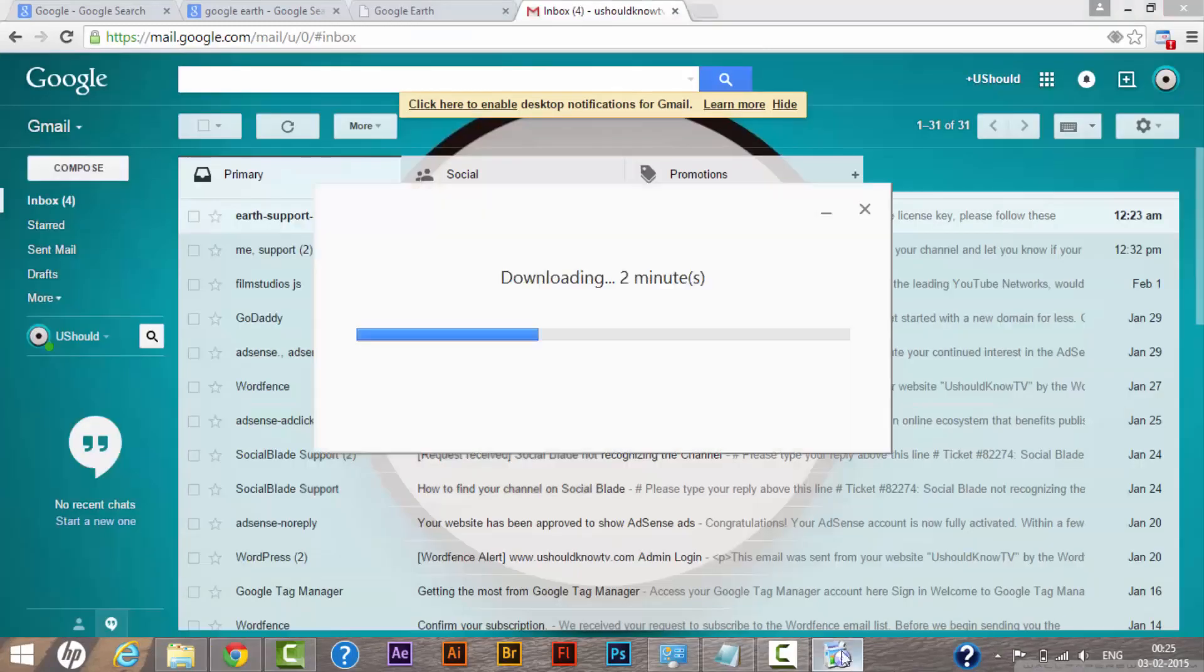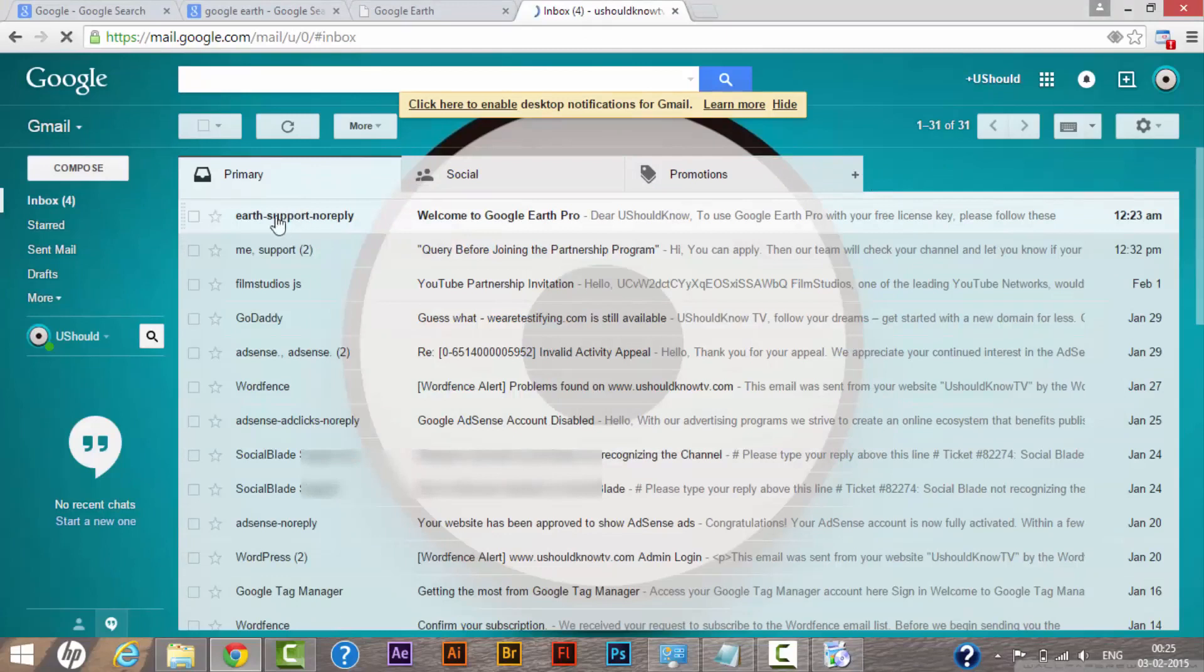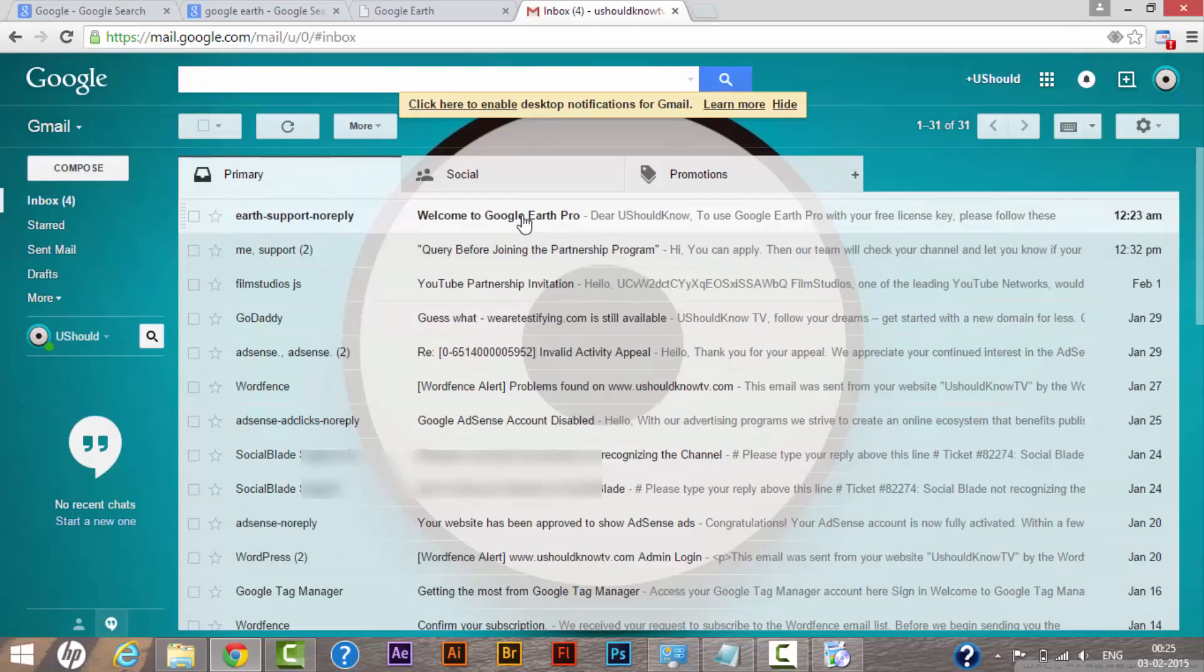Right now as you can see, my setup is installing on my system and I have received a key from Google. I have a mail here which says welcome to Google Earth Pro. When I click this mail...